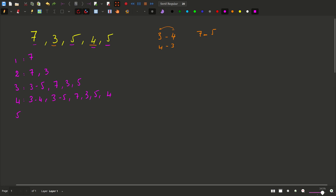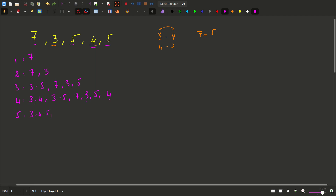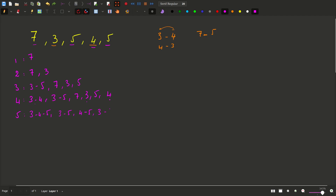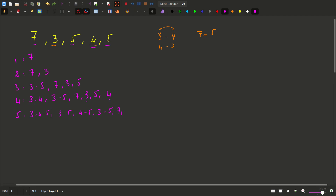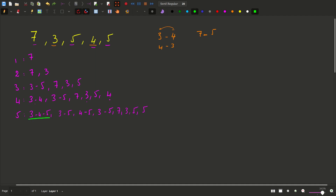Finally we deal with the last 5. Can it be added to any of these subsequences? Yes, it can be added to 3, 4 giving 3, 4, 5; to 3 giving 3, 5; and to 4 giving 4, 5. We also have the previous subsequences. So that's it — we found our longest subsequence, which is 3, 4, 5. For this we will output an answer of 3.